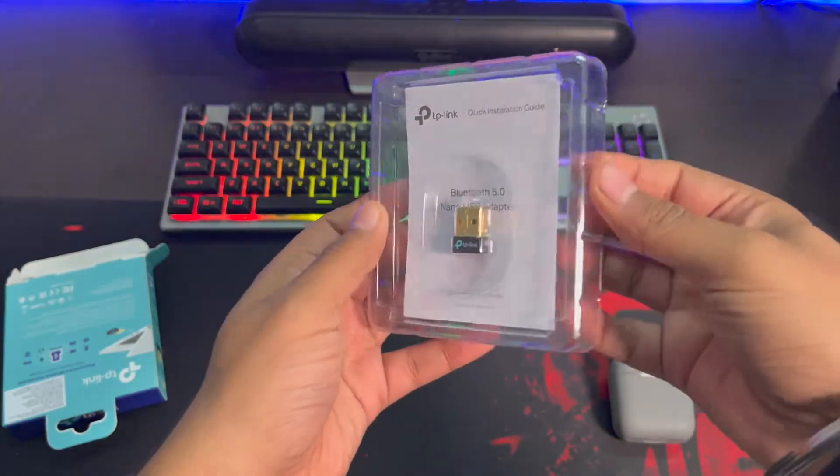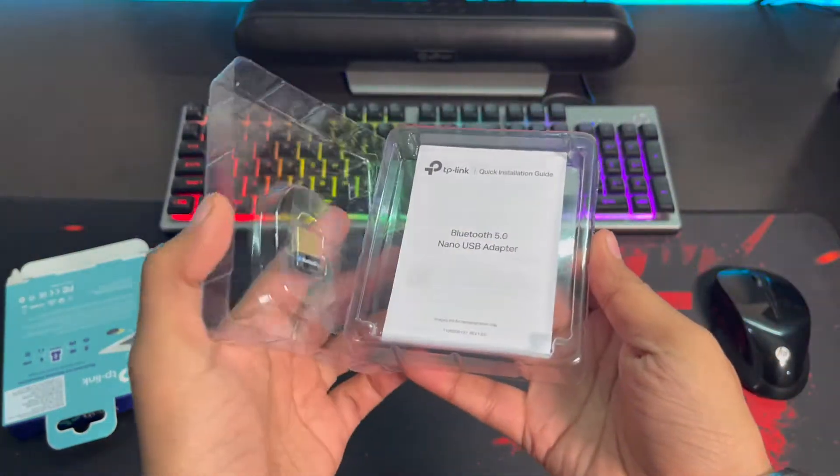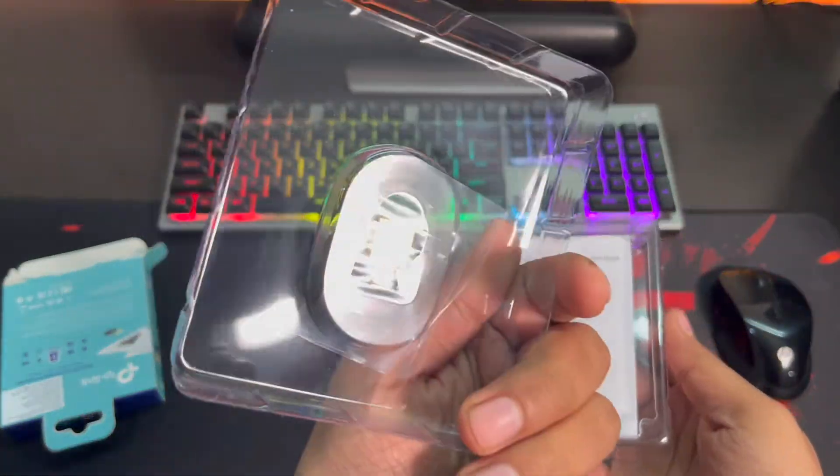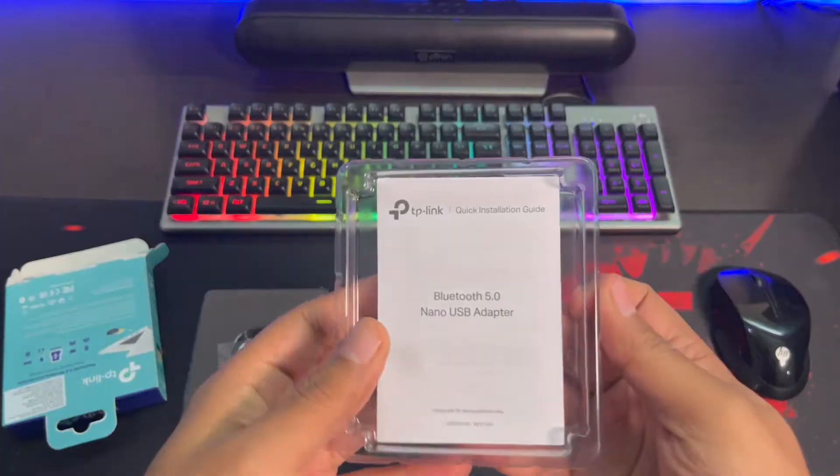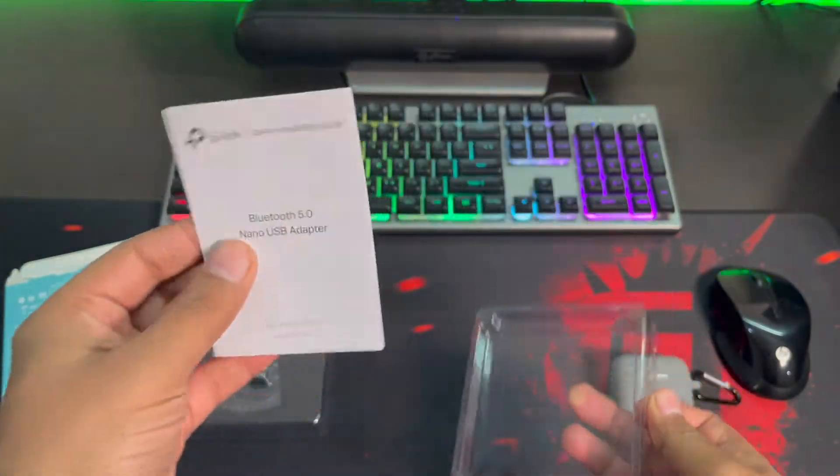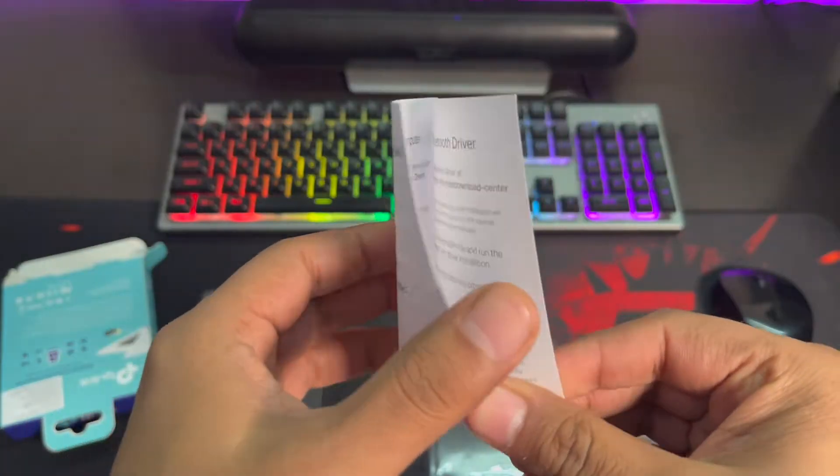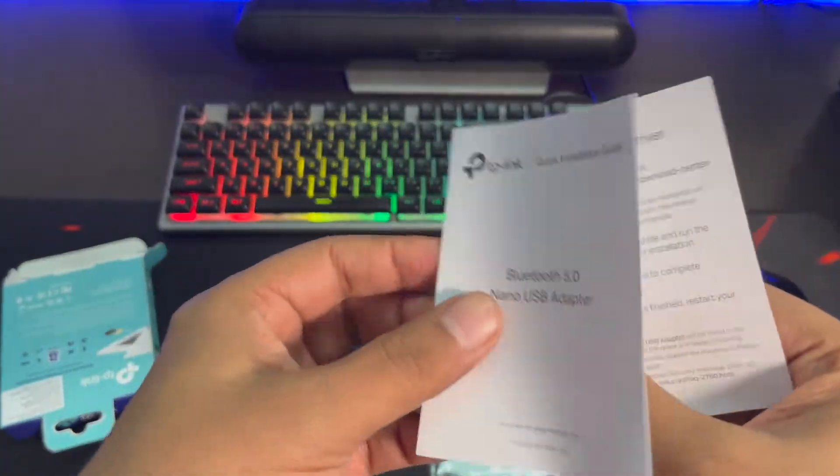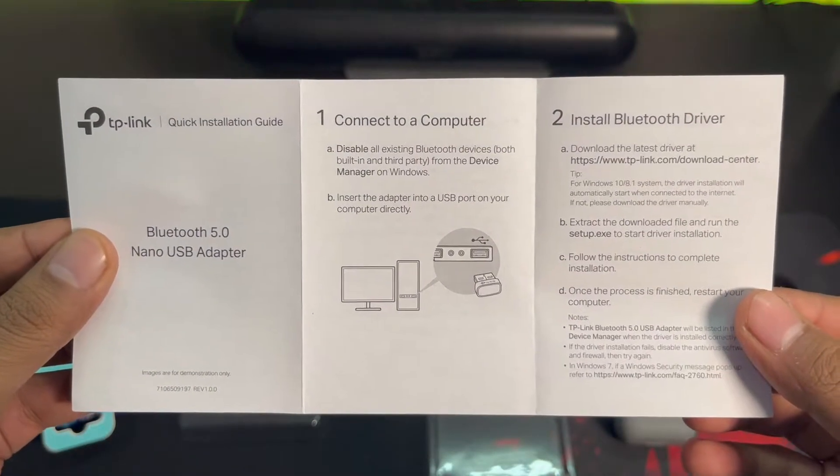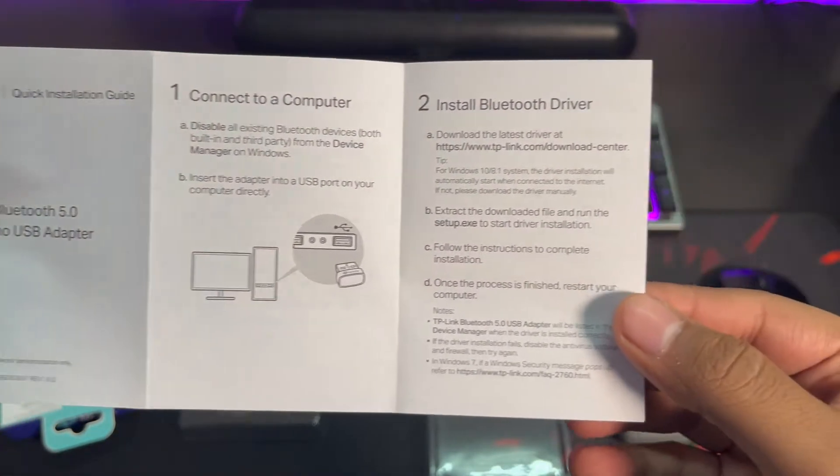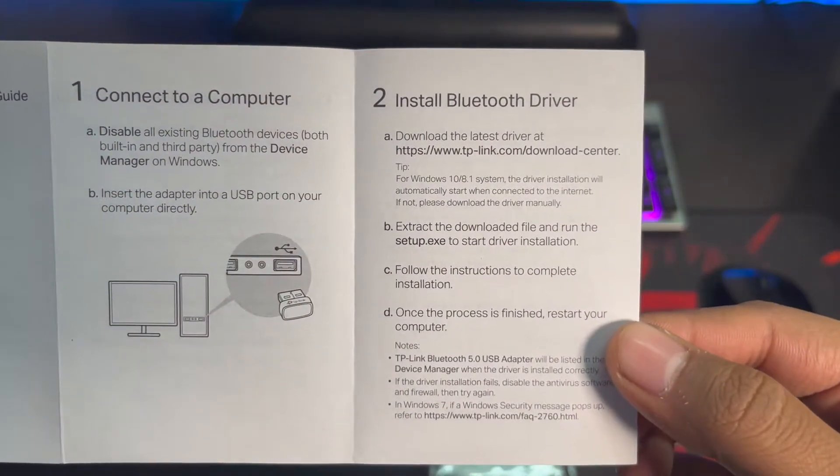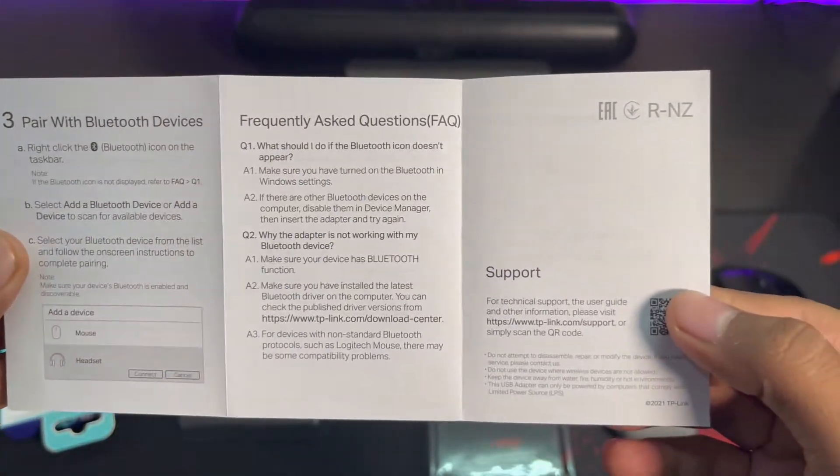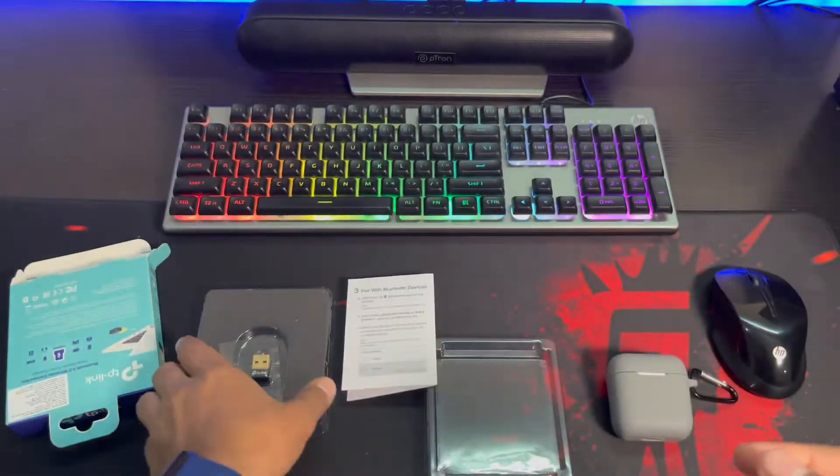So on the front we notice this, okay, you have to take it apart. Here you have your dongle that we will see in a second, then you have your Bluetooth 5.0 nano USB receiver user manual. It's a single page user manual. It says connect to a computer, disable all existing Bluetooth devices, this and that, insert into USB port before installation of Bluetooth driver. So yeah, it should work like this, so let's see.